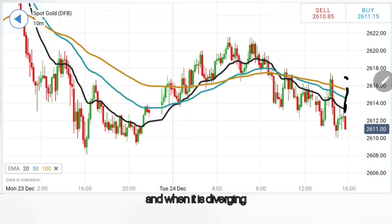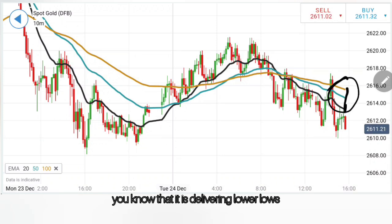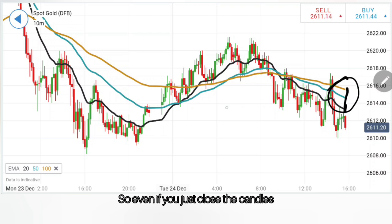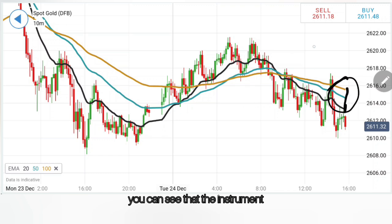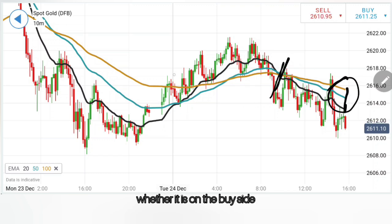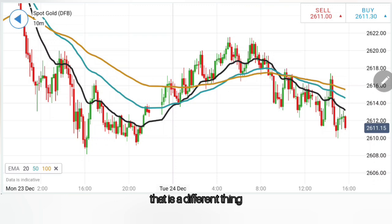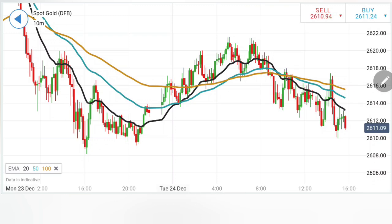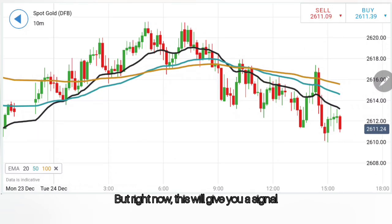When it is diverging, you know it is delivering lower lows and the prices are trading bearish. Even if you eliminate the candles, you can see whether the instrument you are looking at is on the buy side or the sell side. Arriving at the levels is a different thing, but this will give you a signal.